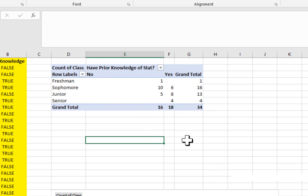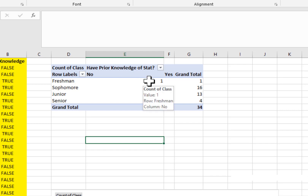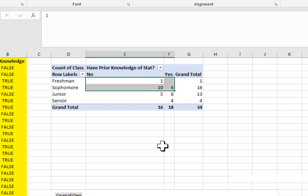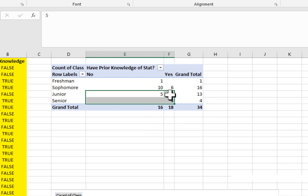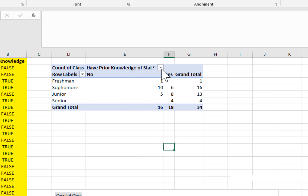Was my hypothesis true? My assumption was that the higher the class is, the more likely students are going to be to have prior knowledge of statistics. I think this table actually tells me my hypothesis is true. For freshmen and sophomores, the number of people who do not have prior knowledge is much bigger than those who do. But for juniors and seniors, the number who do have prior knowledge is bigger than those who do not. This is a way to summarize two categorical variables at once to investigate the relationship between them.